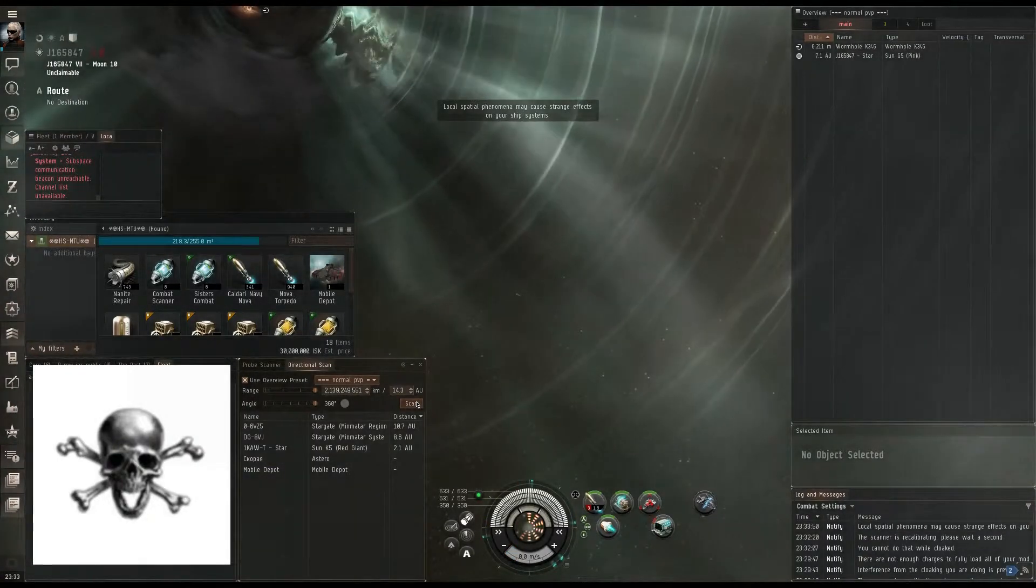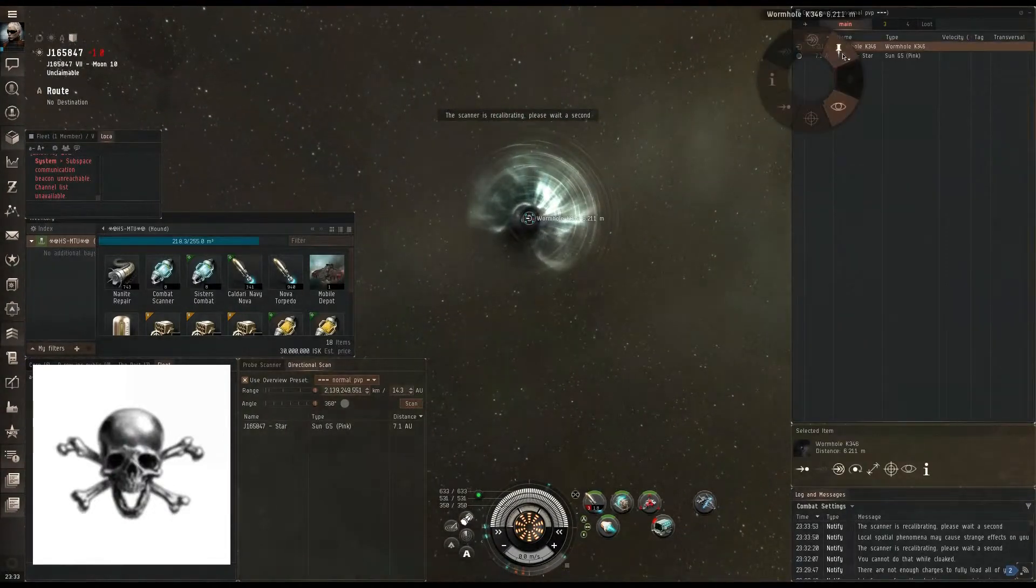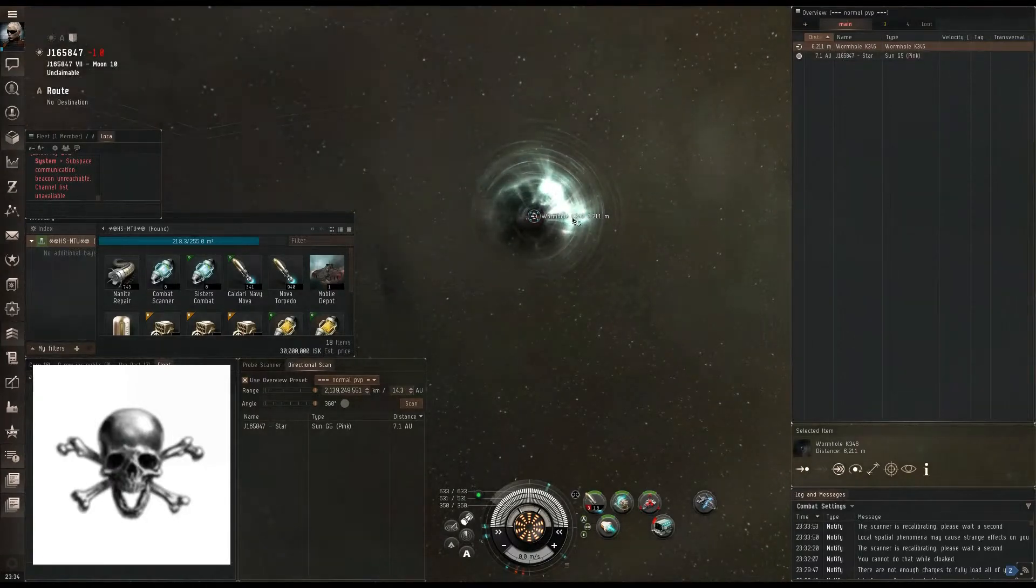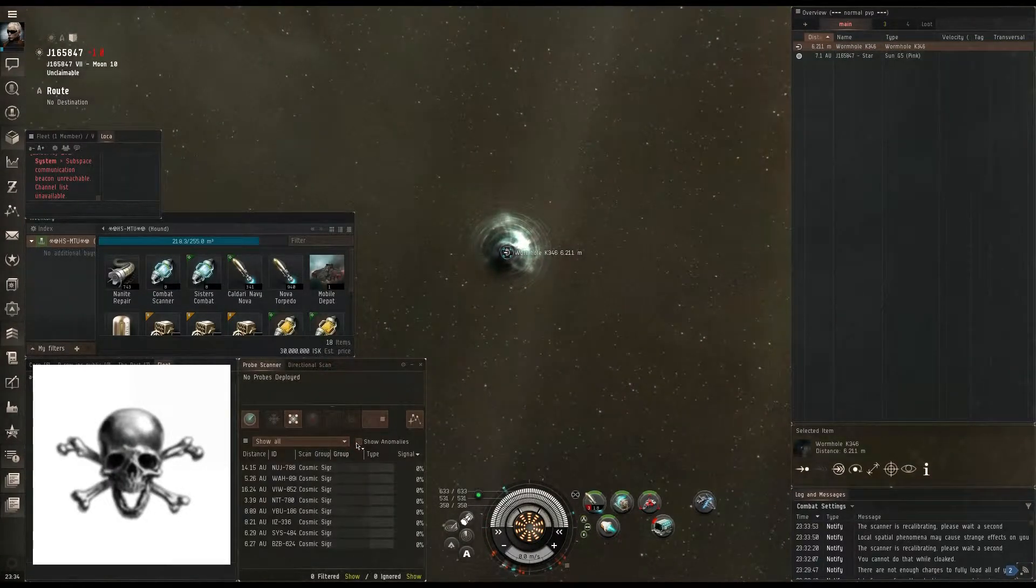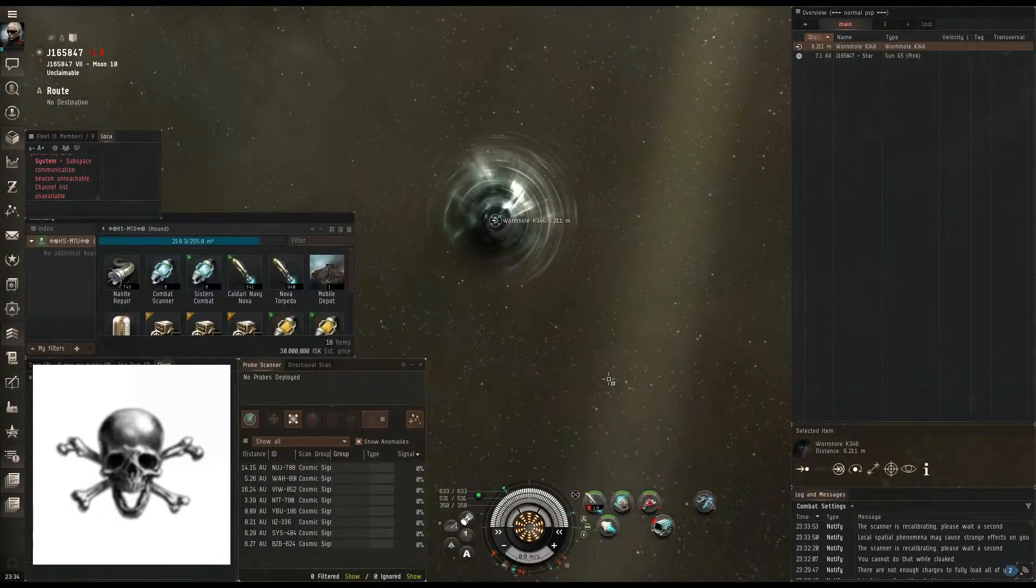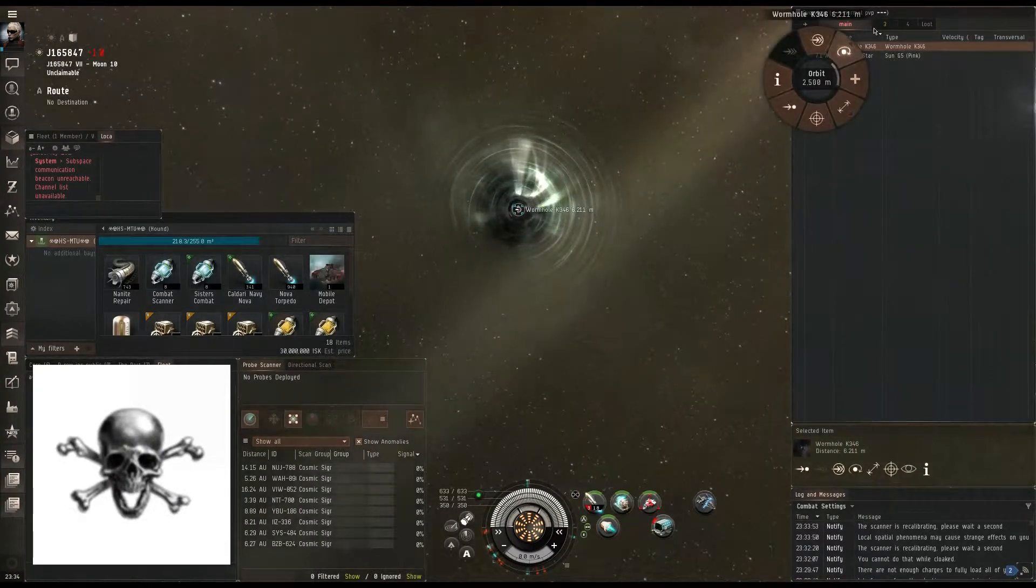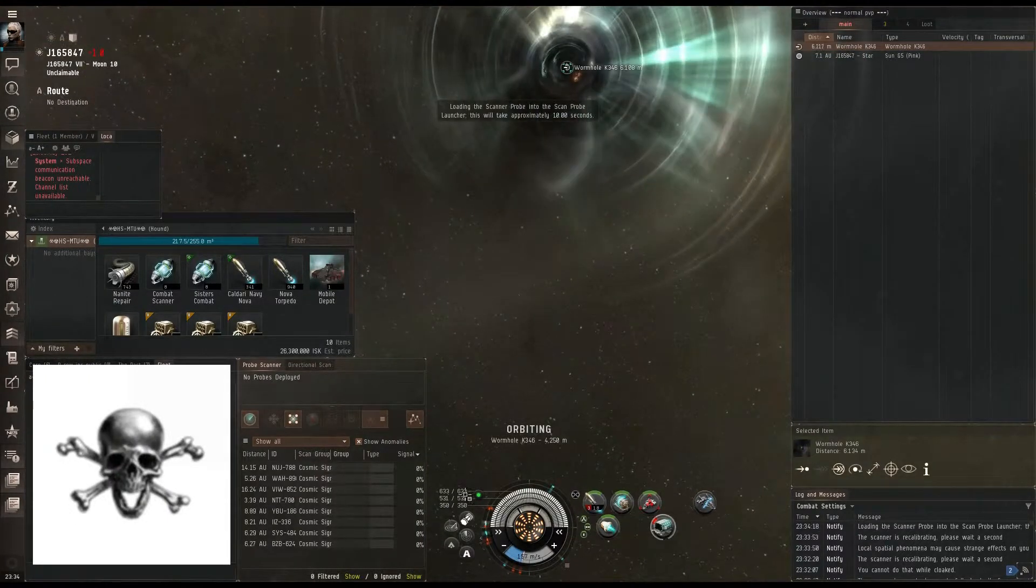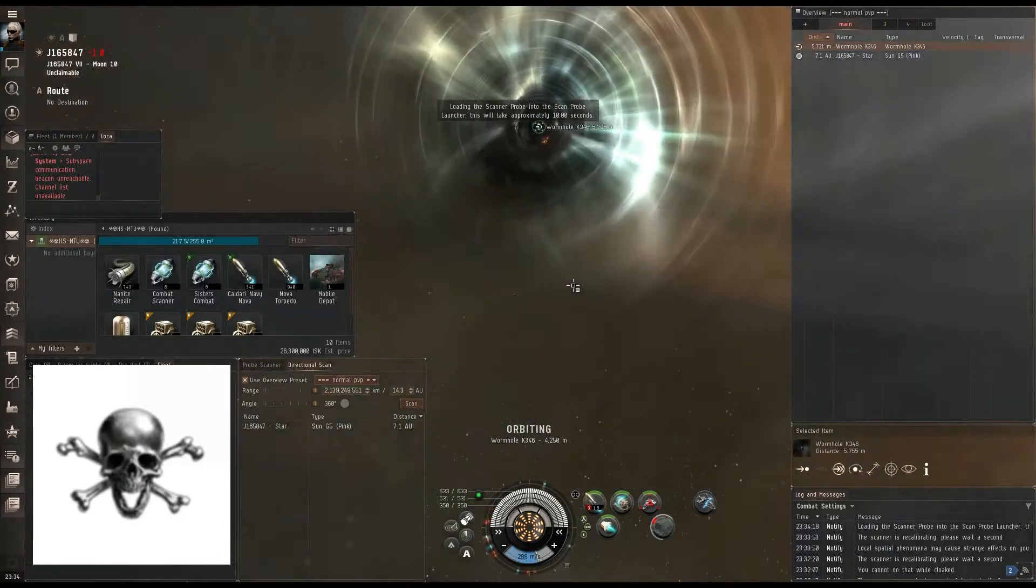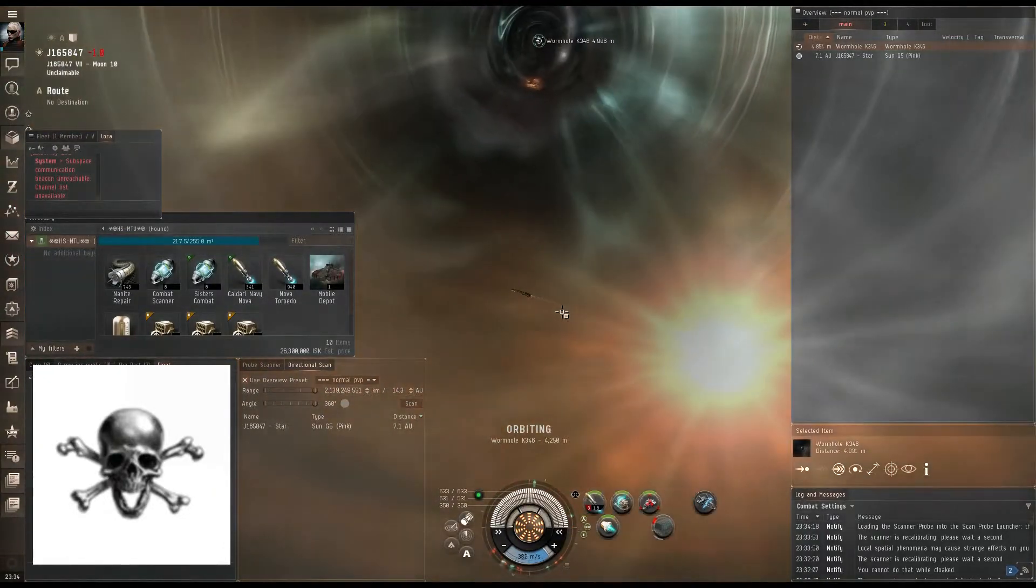So, we're in the wormhole. Automatically hitting d-scan just to see what's around. Next thing I'm going to do is bookmark this. Now we have a way in. We have a way out. I'm going to take a look at the probe launcher. Doesn't look like very many people live here, because as you can see, all the combat sites have been run, which are the green sites. I'm going to orbit this hole just past the point where I decloak.